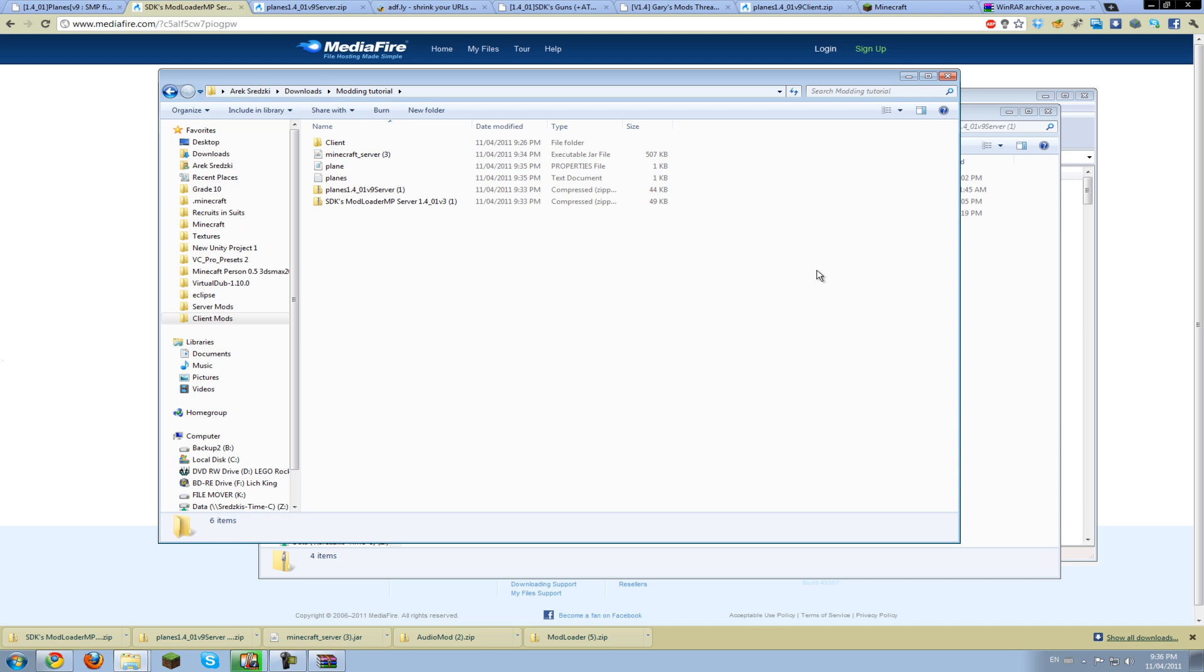So there you have it. You have your Minecraft modded, and if you want to mod the server as well, stay tuned.